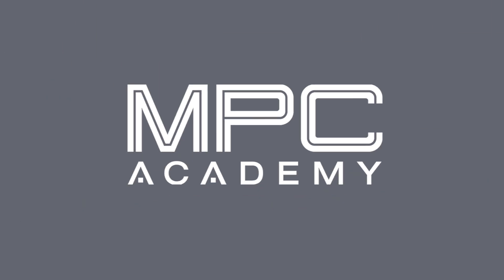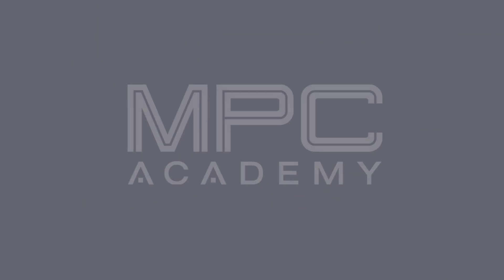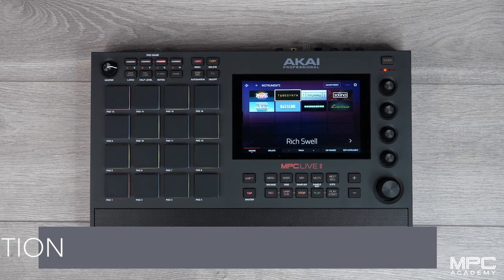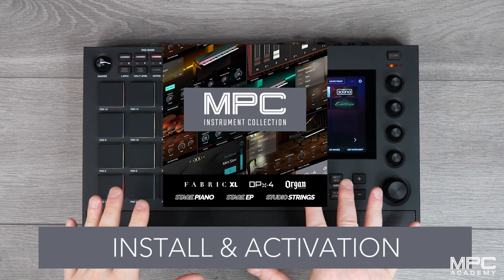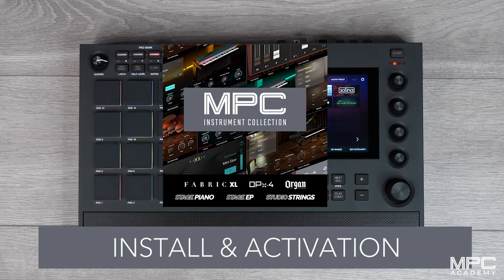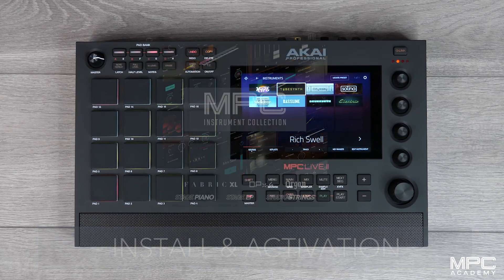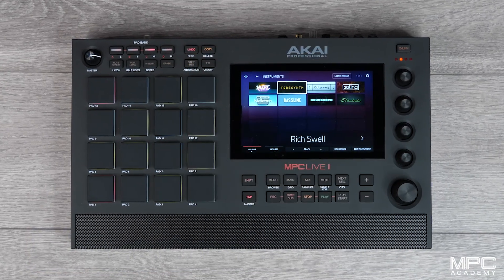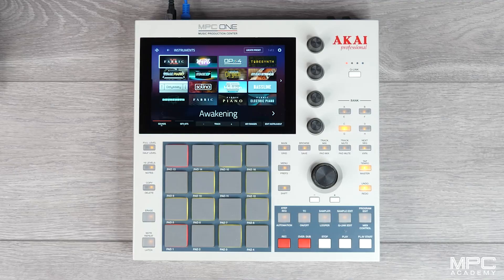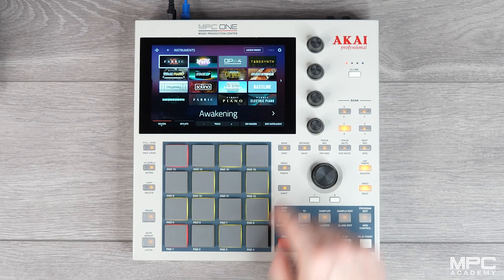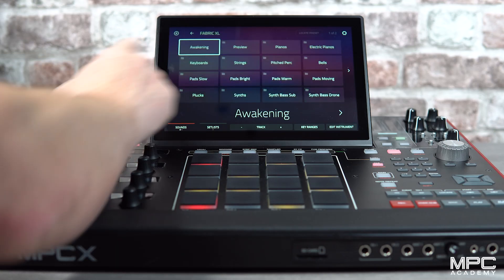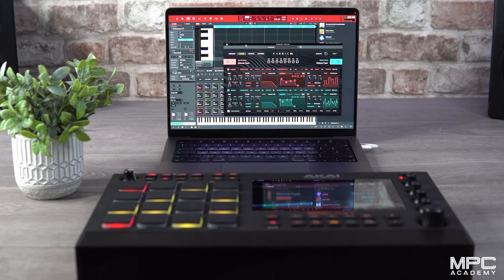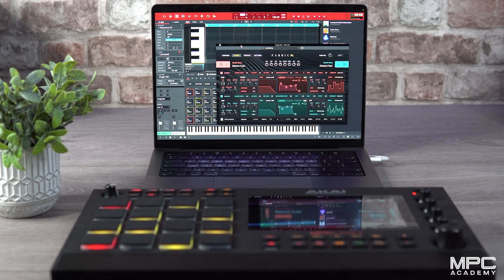Hi there, welcome to this getting started tutorial. I'm going to walk you through the process of how to activate and download the brand new plugin instruments that you've purchased for your MPC standalone and the desktop MPC software.